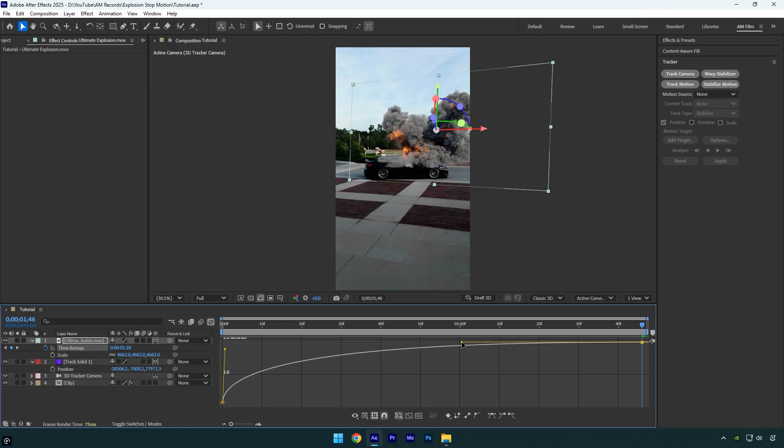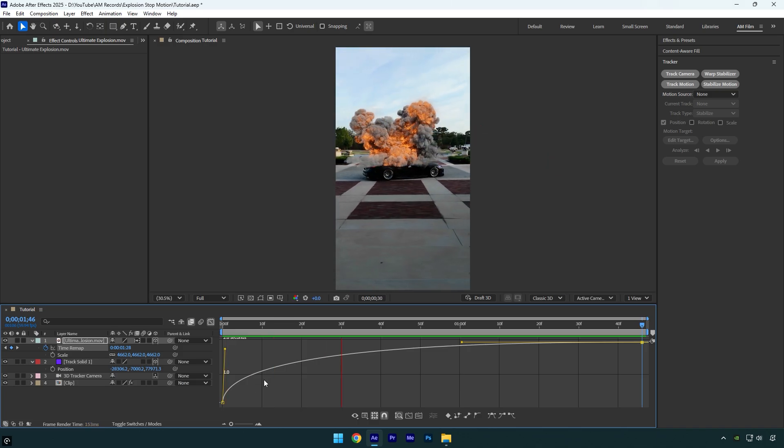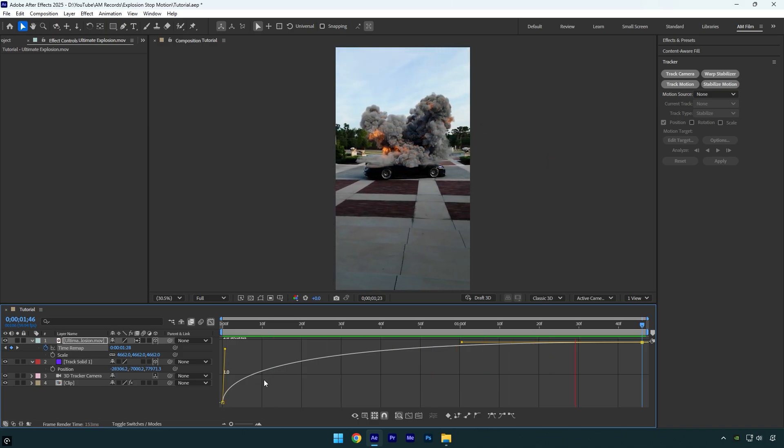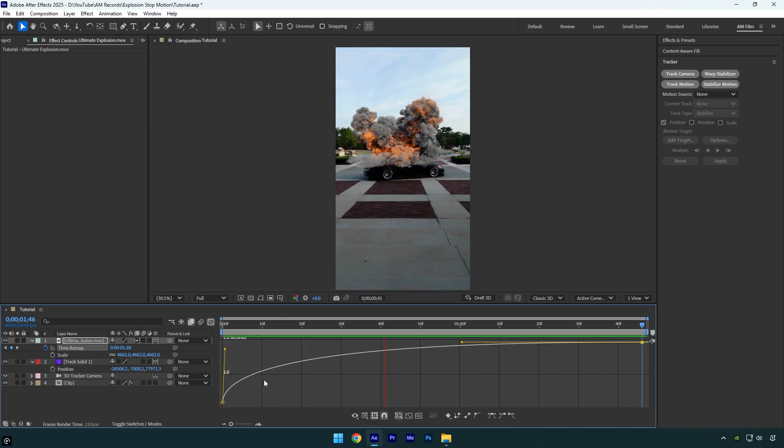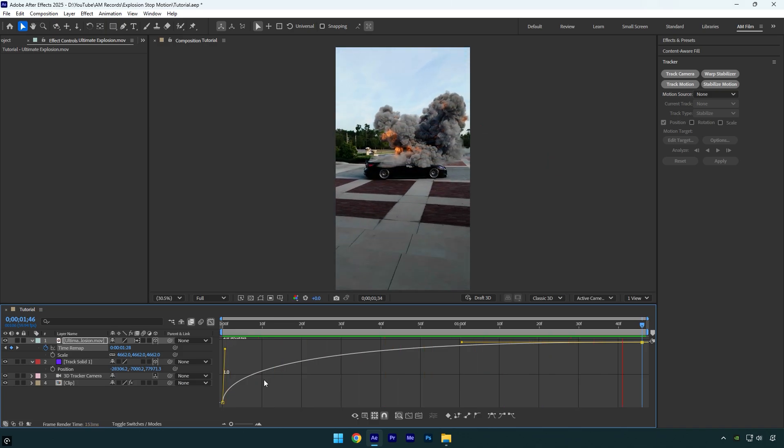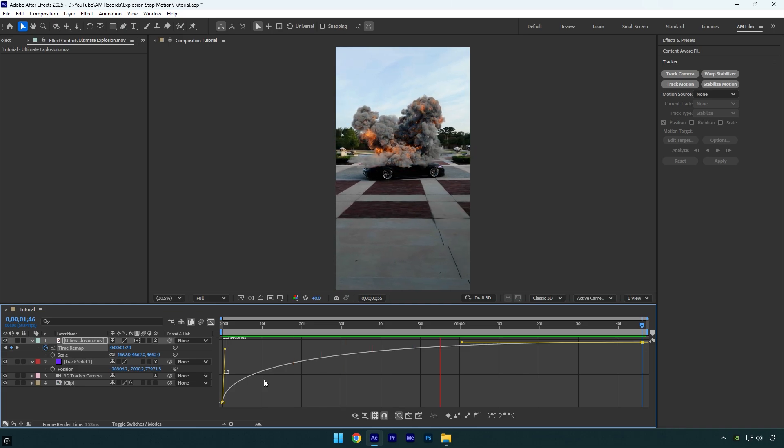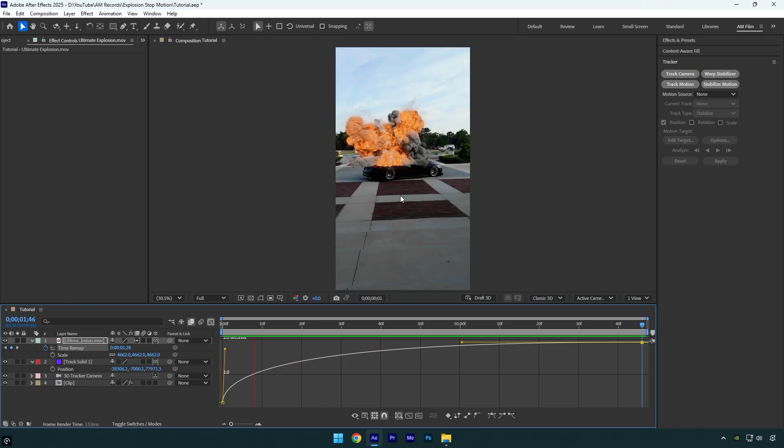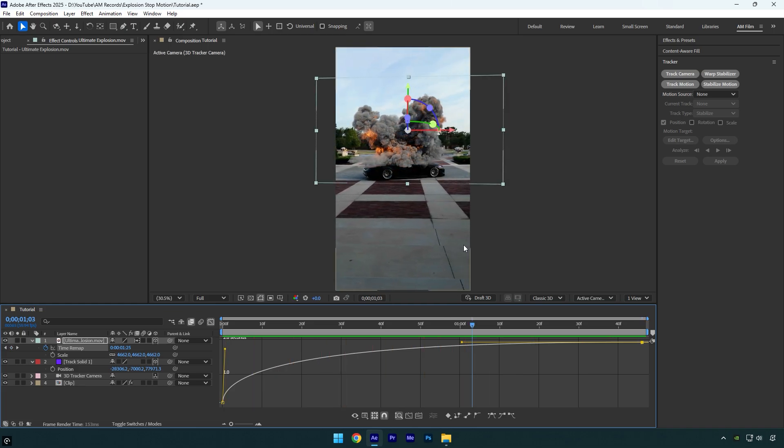To get rid of any jitters, enable frame blending. Click here twice until you see an arrow and then let's check the video. Looks cool. In case you don't want to make the explosion stop completely at the end, just drag the second handle slightly down.